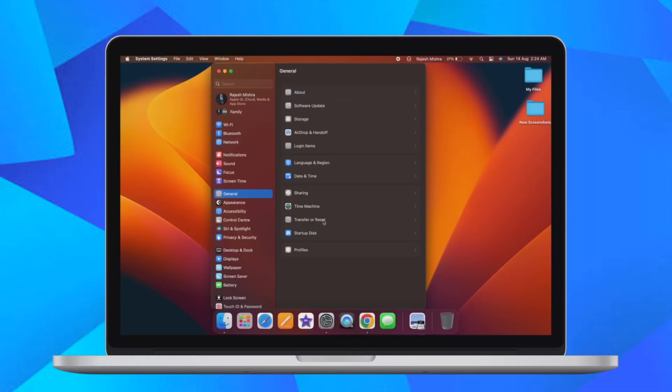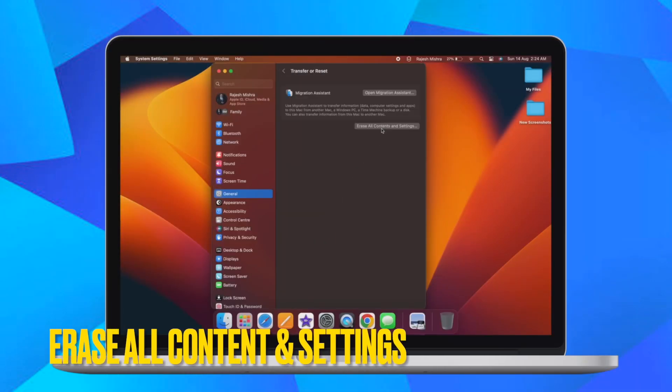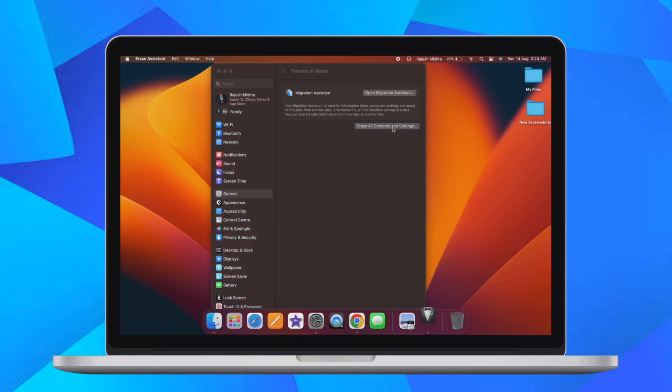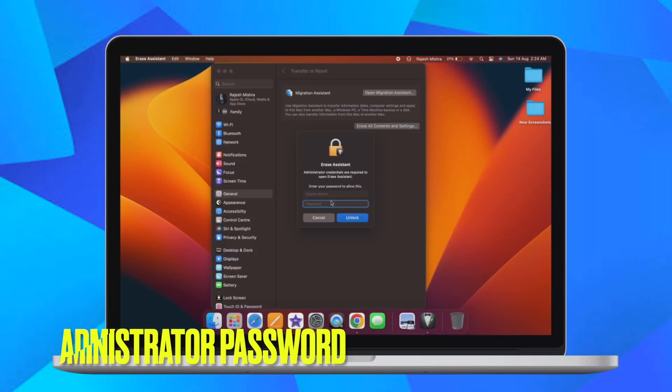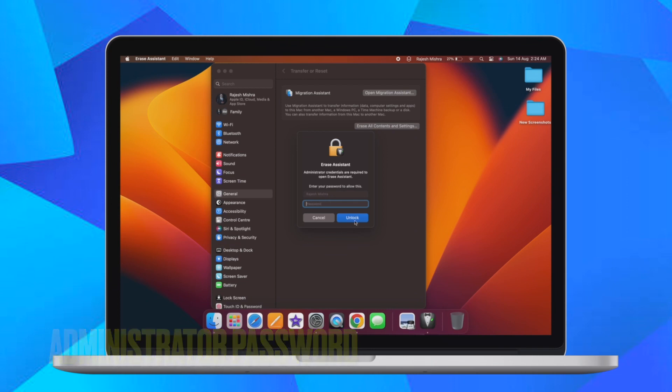After that, click on Erase All Content and Settings. Then enter your administrator password and confirm the action. That's pretty much done.